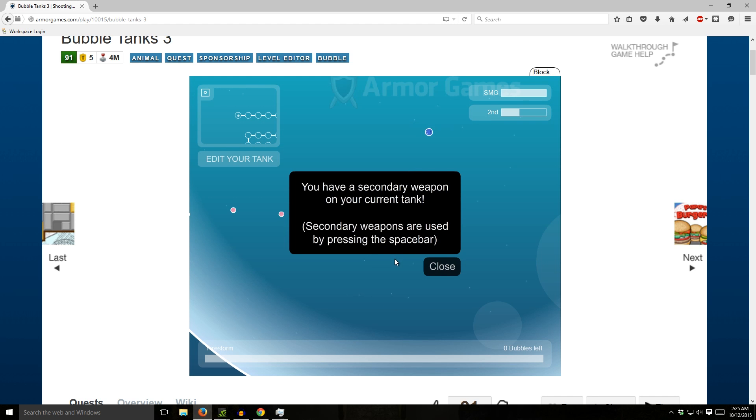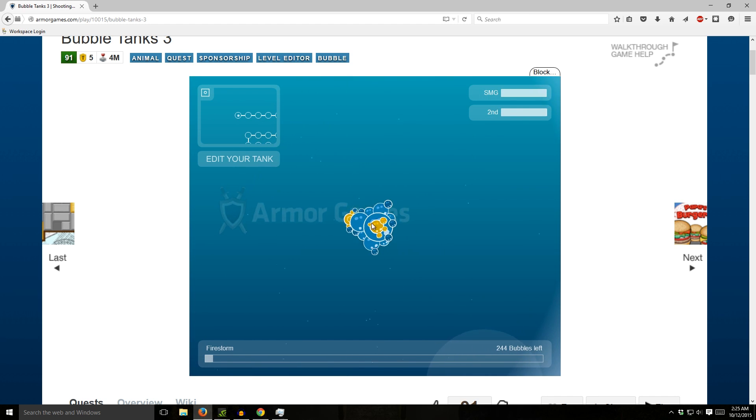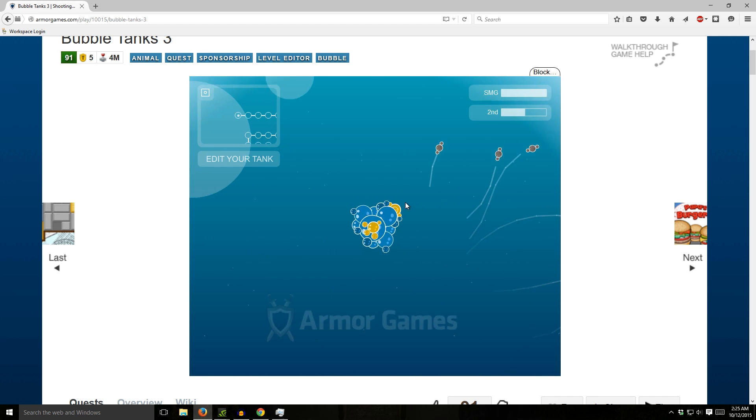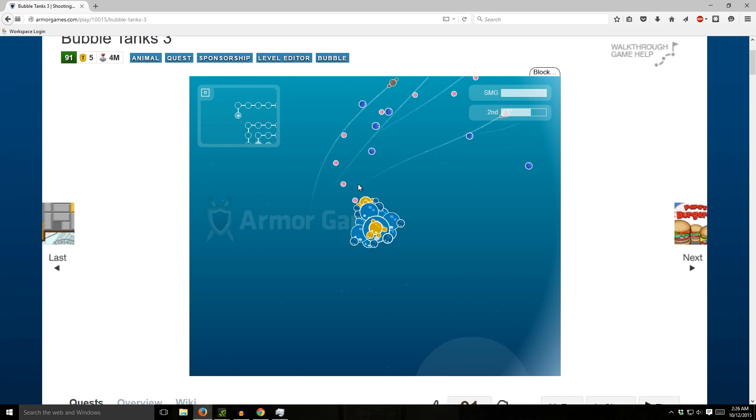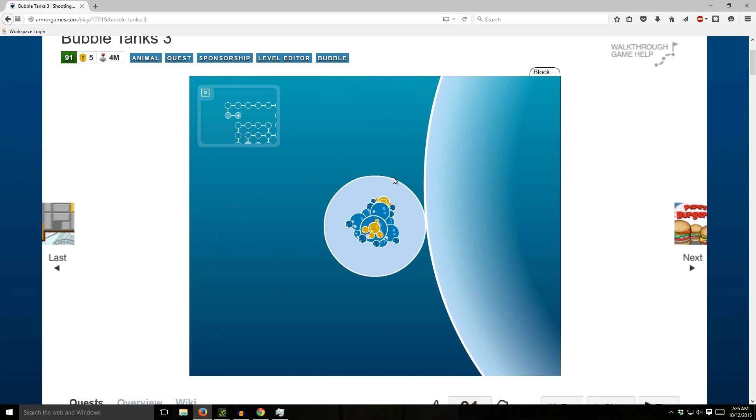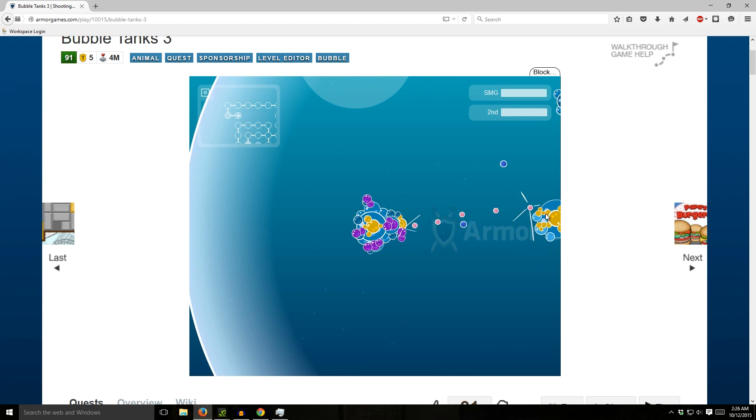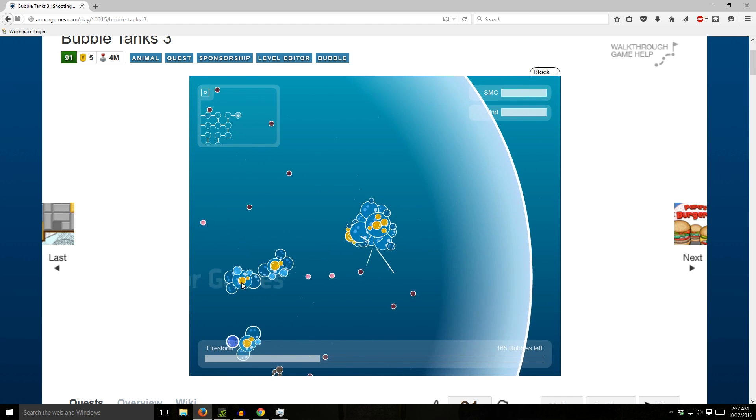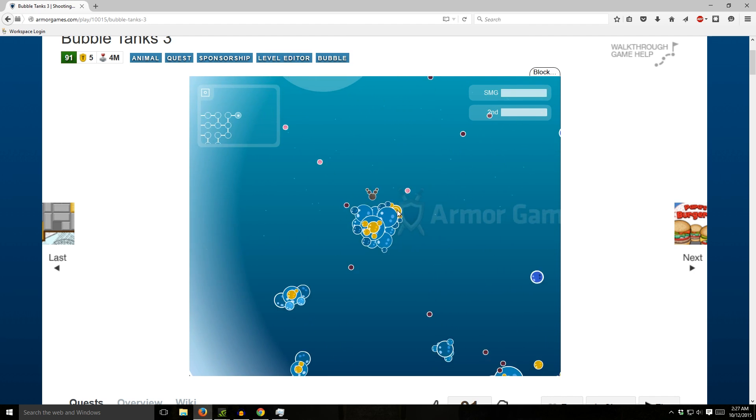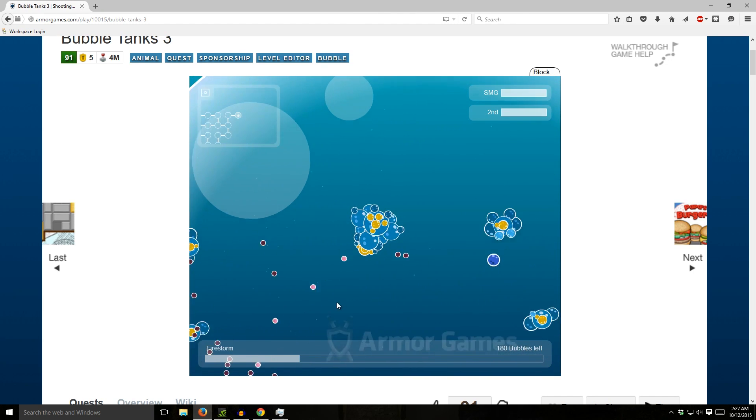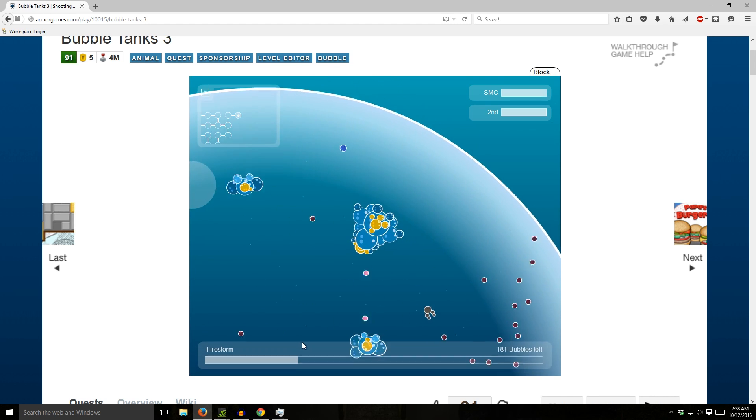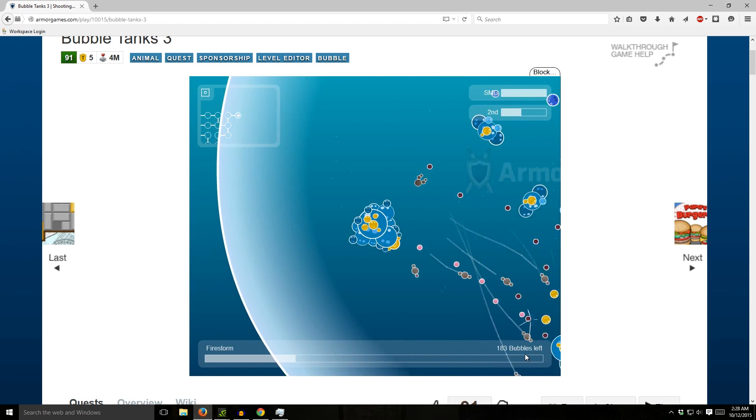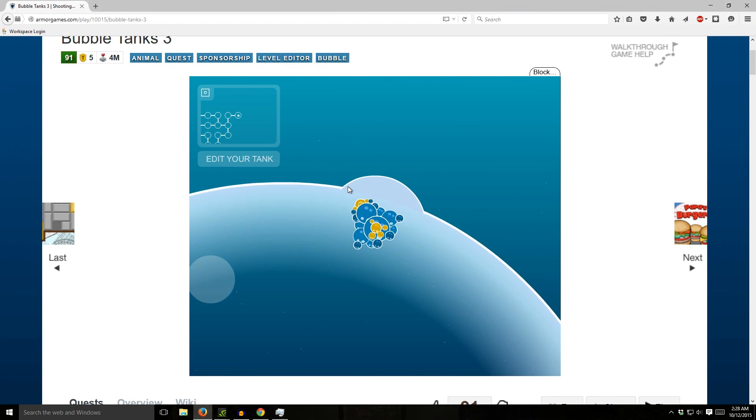You have a secondary weapon on your current tank. Second... oh Jesus, holy shit. Didn't even stand a chance. It was like, oh, there's the difficulty. Never mind, stop attacking me, stop attacking me. Oh god, I'm losing health. I'm gonna get downgraded if I don't kill this bastard soon.